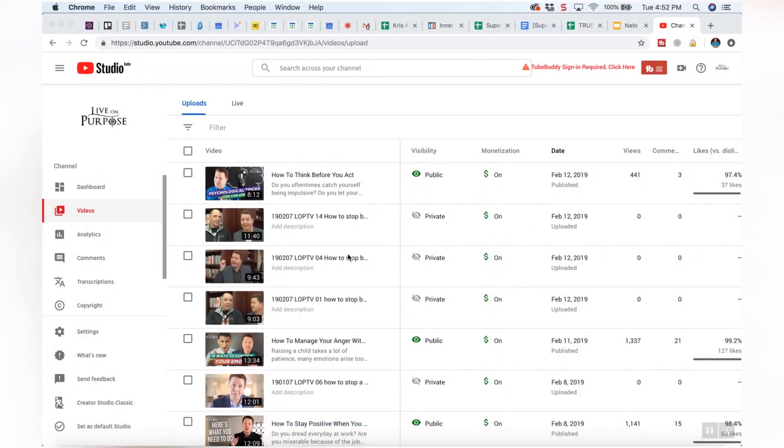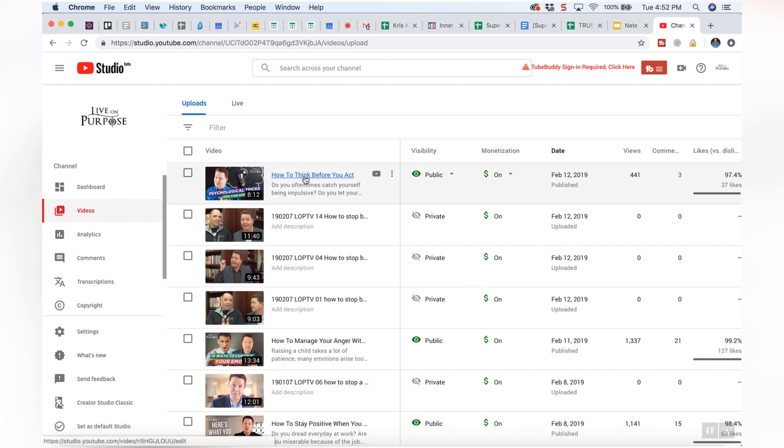The biggest takeaway so far is you've got to do keyword research before filming. Now let's dive in and I'll show you how to tag your videos. I am signed in here to the Creator Studio for Live On Purpose TV. This is one of the channels I produce.